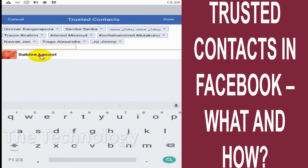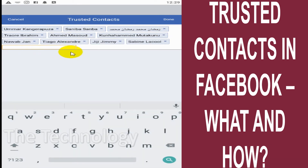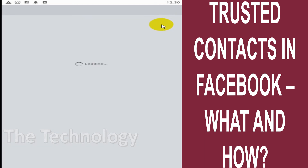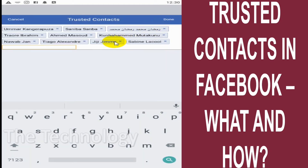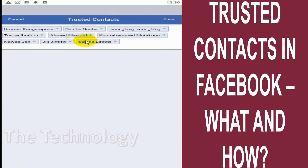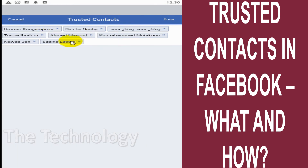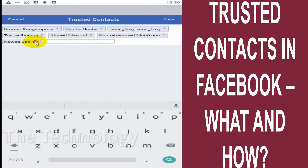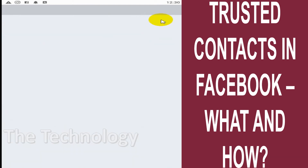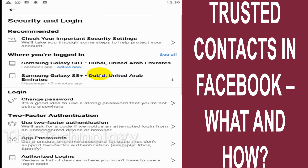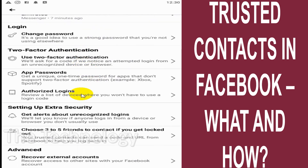I also have friends like Tiago, Alexandre, Gigi, Jimmy, Sibin, and Lacord. If I click Done, it will take me back because I cannot add more than the allowed number. You should be able to add a maximum of five contacts and a minimum of three contacts. Click Done and it will take you back to the previous page.